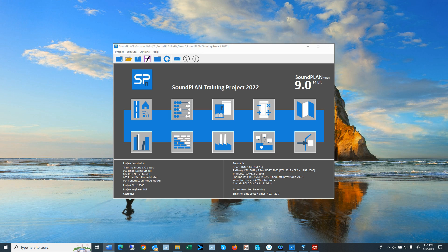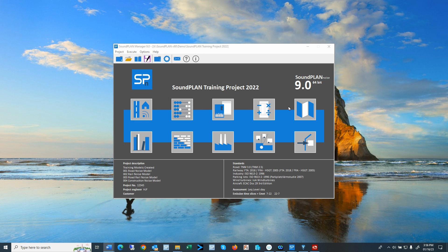The video discusses the Situation Manager, the ribbon, and docking concept. Let's get started. So here we can see the SoundPlan Manager. Nothing has changed in that respect. We still can access the different parts of the program.